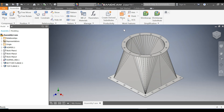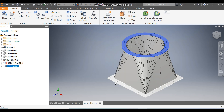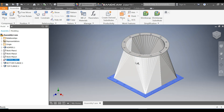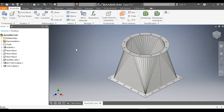Hello friends, welcome back to CADpen. Today we are going to construct a hopper design in Autodesk sheet metal. In this tutorial we will learn how to construct a sheet metal hopper. We have constructed this part in three sub-parts: the top flange, bottom flange, and the main hopper.